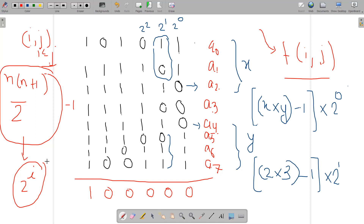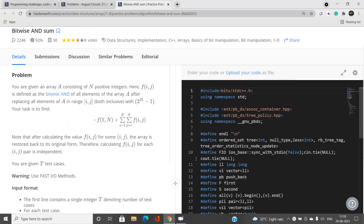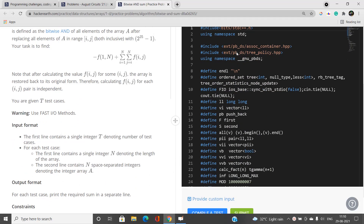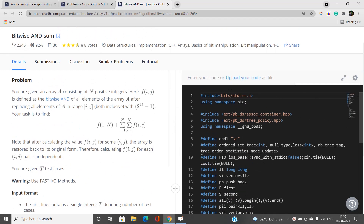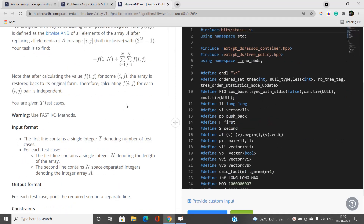Let's move on to the coding part and analyze how this can be efficiently coded up. You can see I have written the code here.